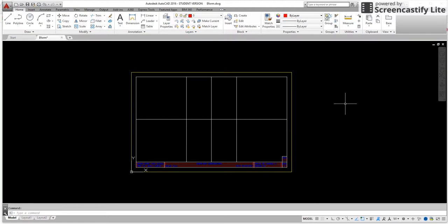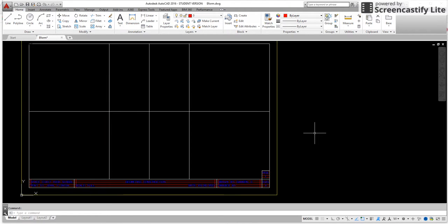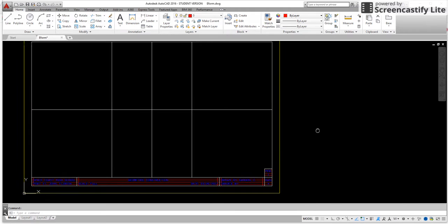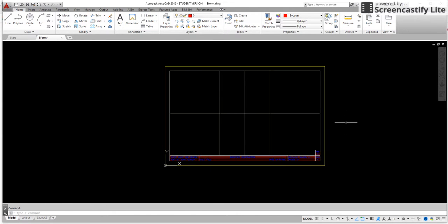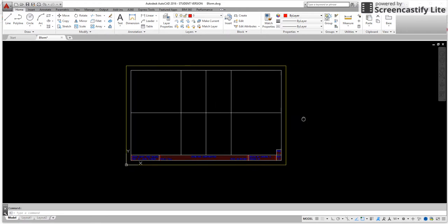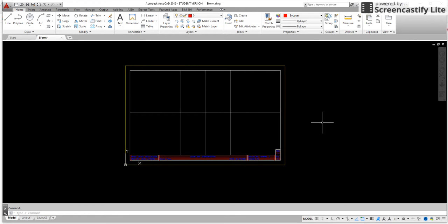Well today you're going to end up making different formats. We originally have what we call our eform or our English format that we've used in class, which is basically our B size. We also need to make an A size and a C size for our next 3D projects that we're going to do.